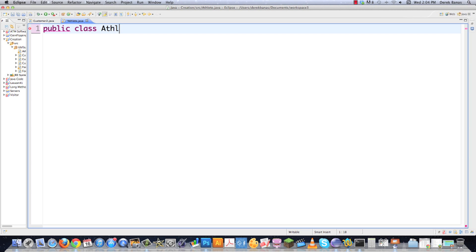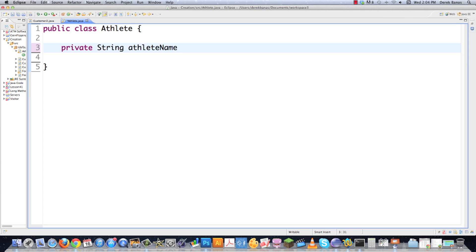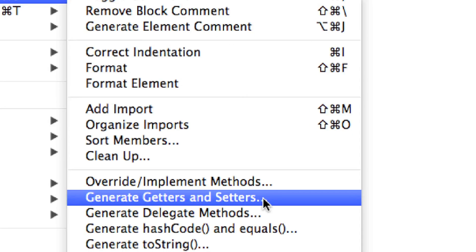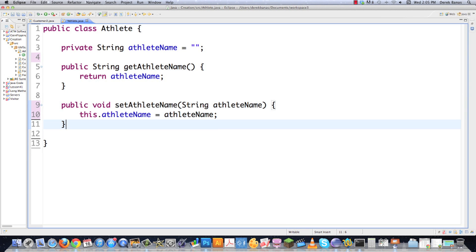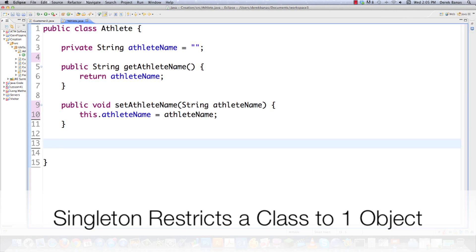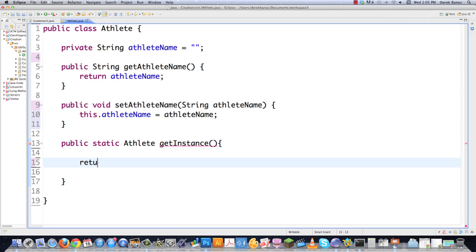I need to create an Athlete class with a private String called athleteName. I'll generate the getter and setter for athleteName using Eclipse's Source menu. Since I know I'm going to use a singleton, I'll add a public static Athlete getInstance method — for now it just returns null, and that's all I need in the base class for now.